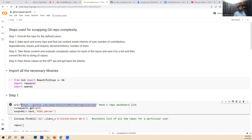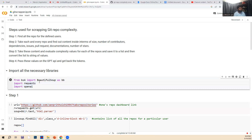In step three, we evaluate the complexity for each and every repo we have, and then we save the complexity score in a list. Finally, in step four, we convert this list into a string of values and pass it into the GPT API to get a token response. For libraries, I have used BeautifulSoup, as well as requests for HTTP requests, and OpenAI.